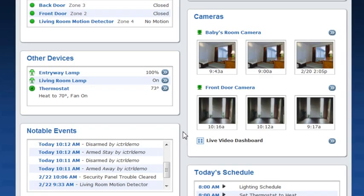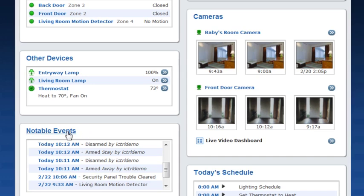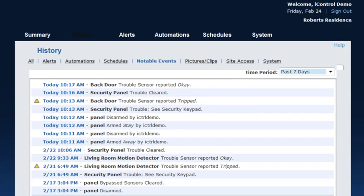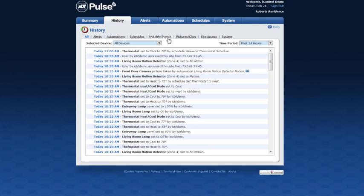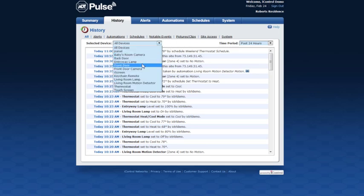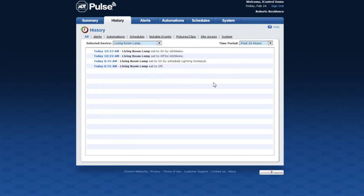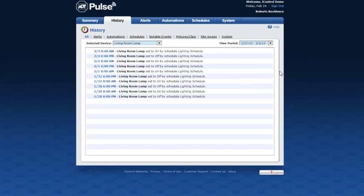The notable events section shows the most recent system activity. Click Notable Events or any of the individual events to view additional activity. Click the History tab to view activity of all devices connected to your system. Use the links at the top to view activity by category. To view activity by device, use the drop-down menu and choose the device. To view activity by time period, use the drop-down menu on the right.